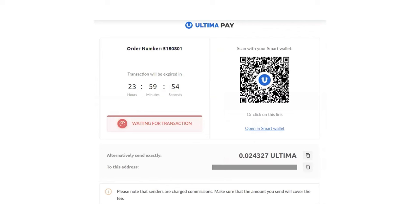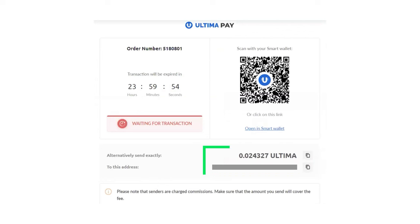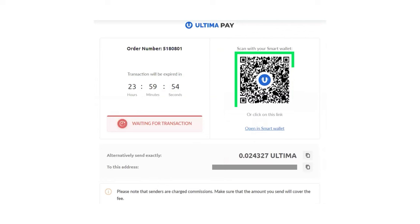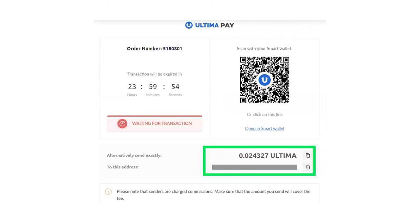In the window that opens, the amount in Ultima and the wallet address to which the specified amount should be transferred will be indicated. The address will also be available as a QR code for sending the transaction from a mobile application. To make a payment, send the required amount to the specified wallet. Please send the exact amount you see on the screen.